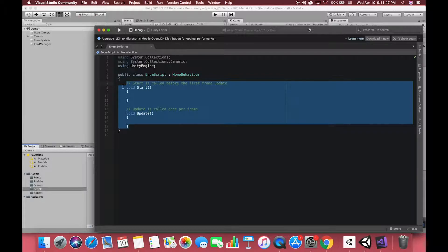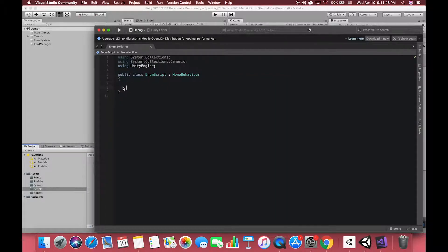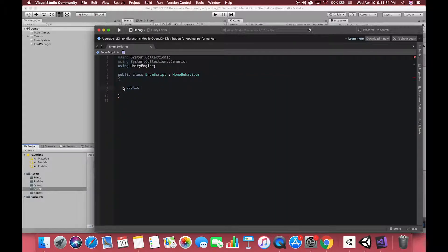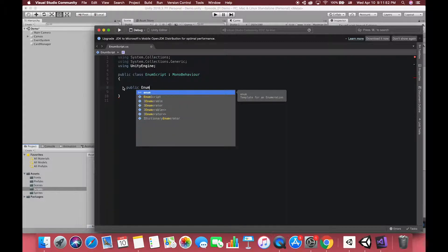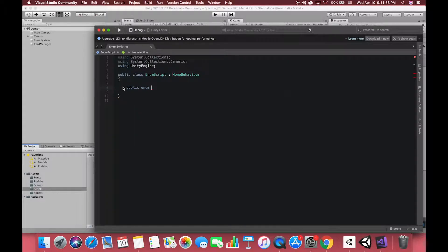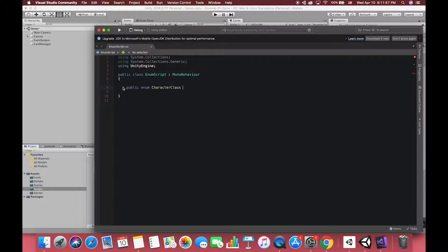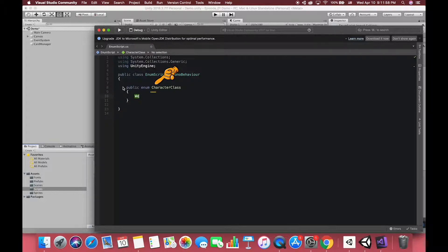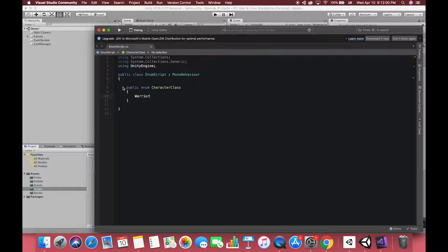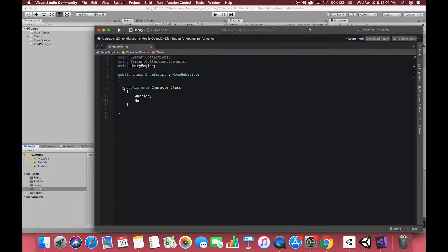The syntax when declaring an enumeration starts with the enum keyword. Next, we give a name for our example. We will call enumeration character class. Notice that we are using a capital letter for character class. That's because we are declaring a type, not a variable.